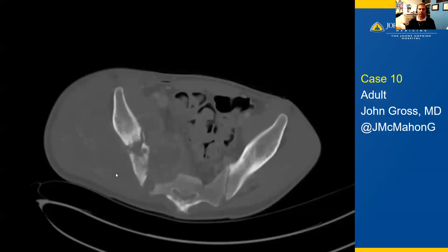Here we have the axial view. Again, we have a large destructive mass in the right pelvis that is destroying the iliac bone. It extends laterally and posteriorly as well as medially. But if you look very carefully, there are little foci of white matrix mineralization, which is a clue for us radiographically.